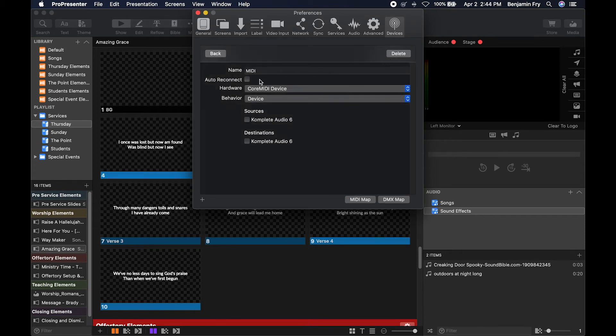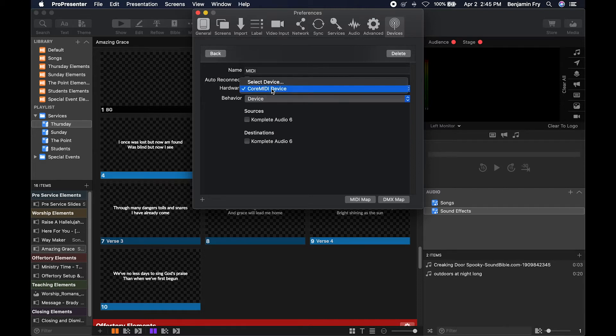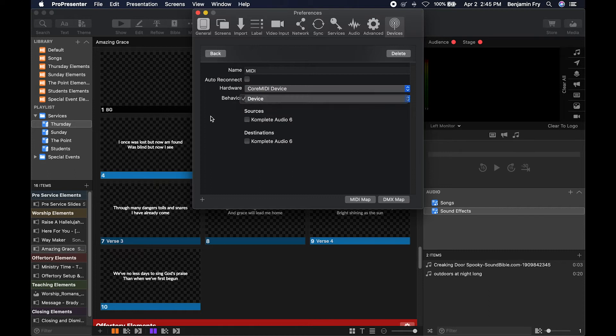So under MIDI settings, you'd be able to name it, set up auto reconnect, what hardware device you're using, the behavior, and sources and destination.